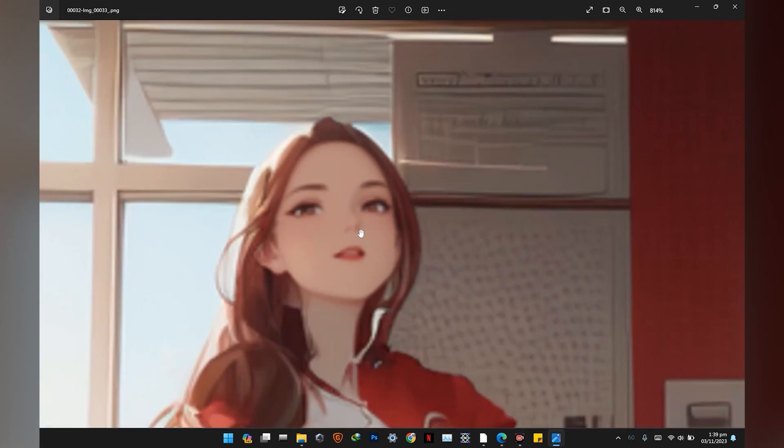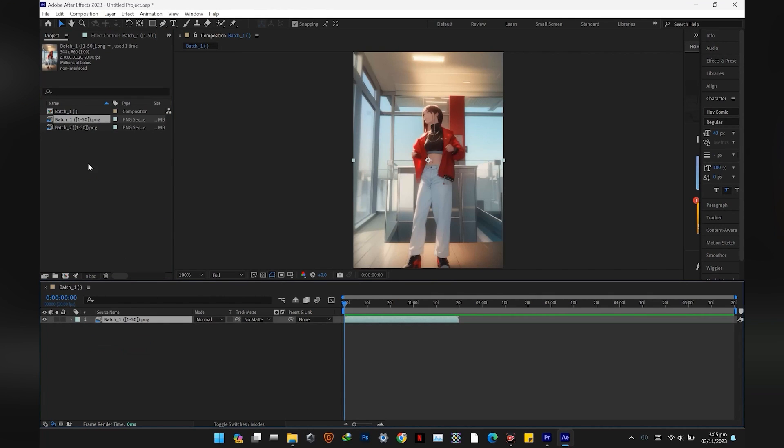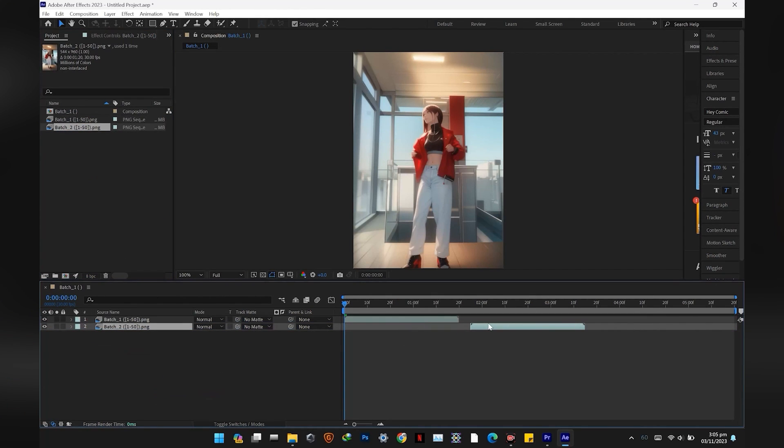After all the images are rendered, sequence all your batches one by one in After Effects and render the video.